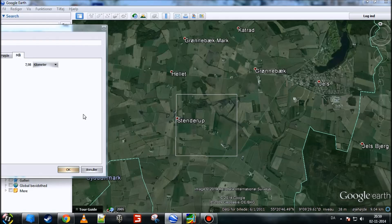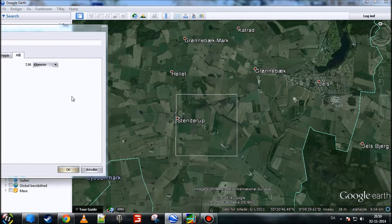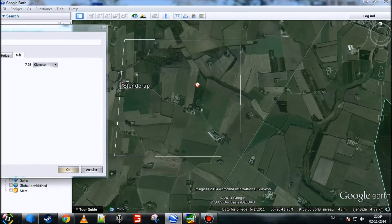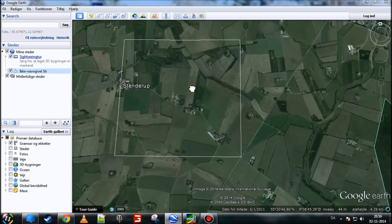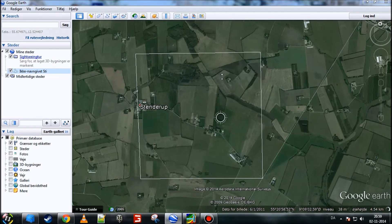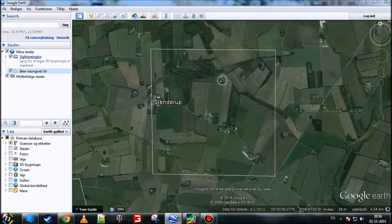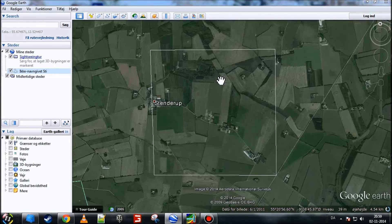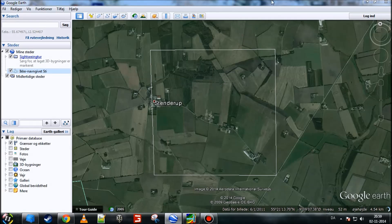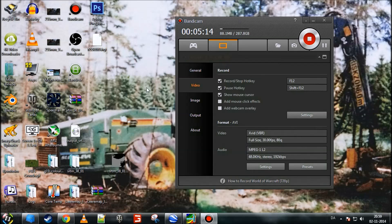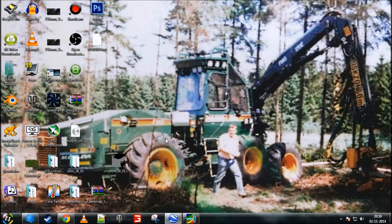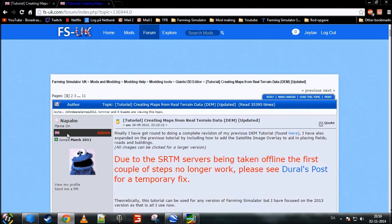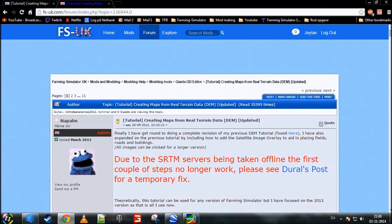Then you click OK, and now I got this little rectangle right here. Now that you got the rectangle, you can minimize Google Earth, because now I want to go to the topic on FSUK, called creating maps from real-terrain data.